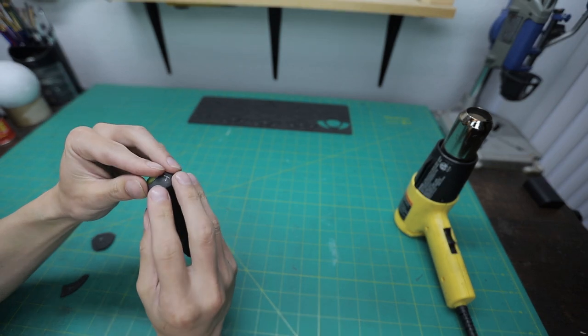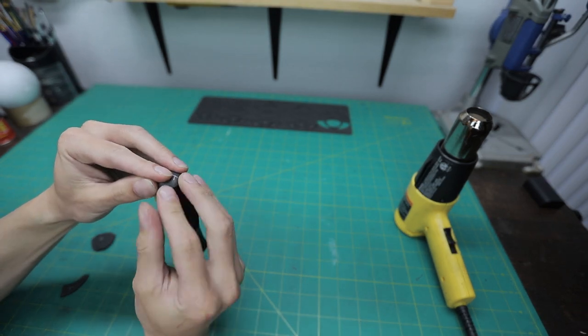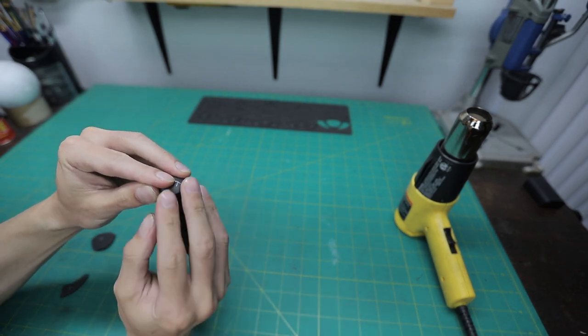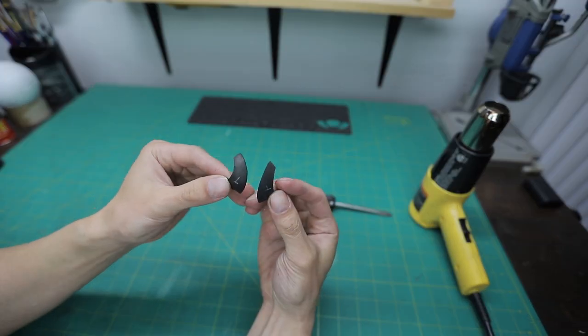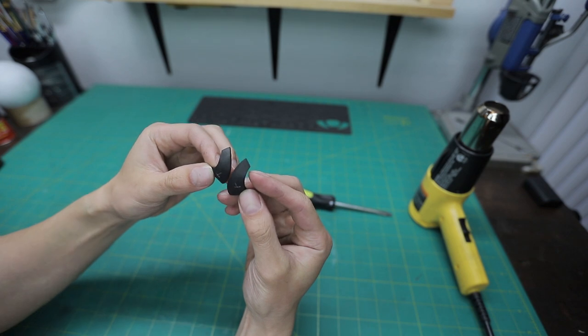Here I'm using the handle of a screwdriver to curve the pieces. Once you're done shaping the pieces you have something that looks like this.